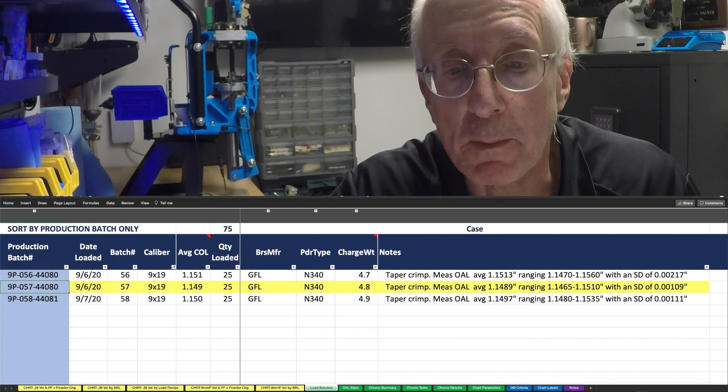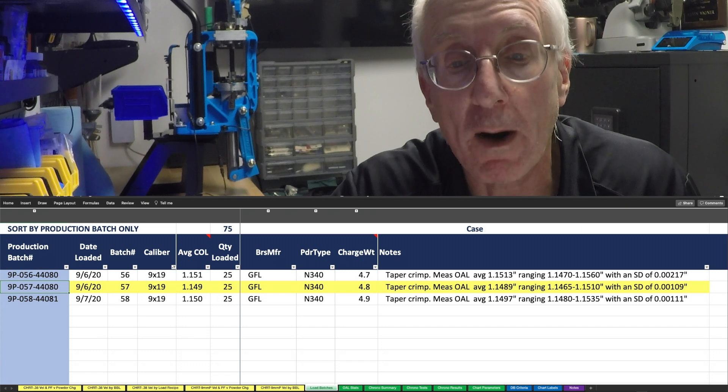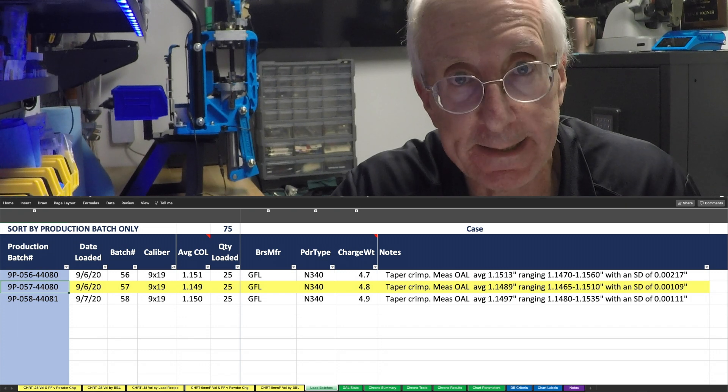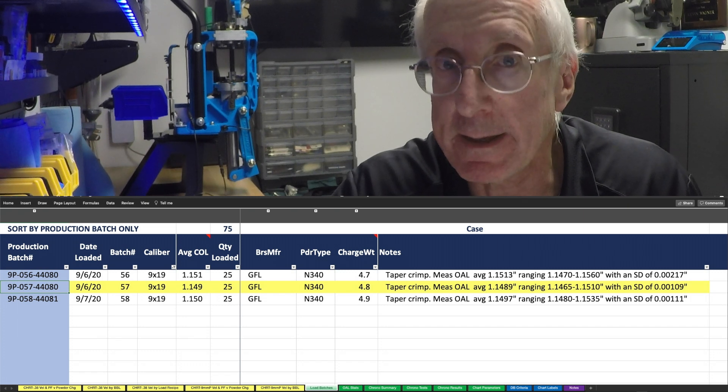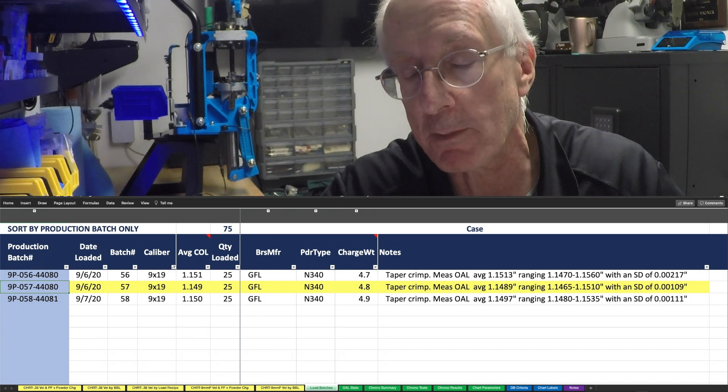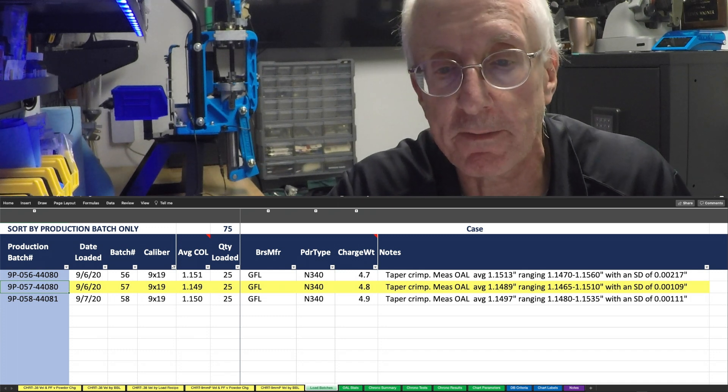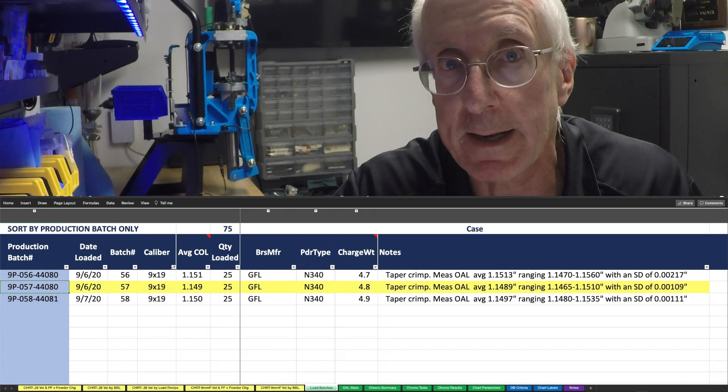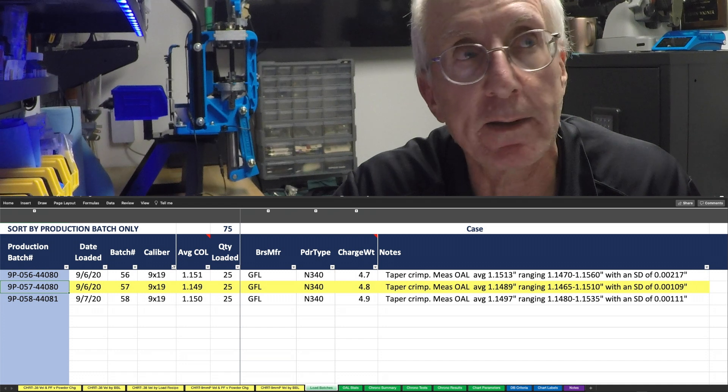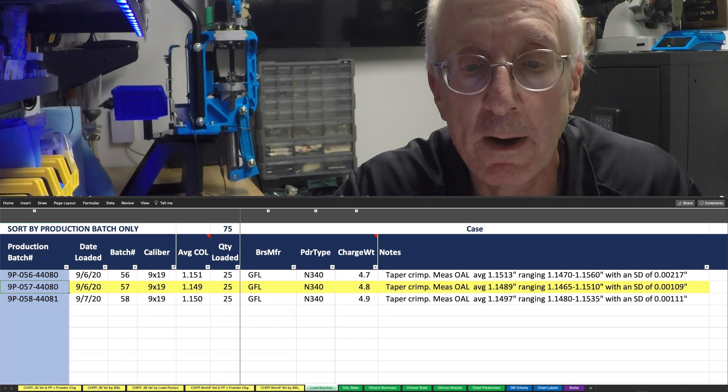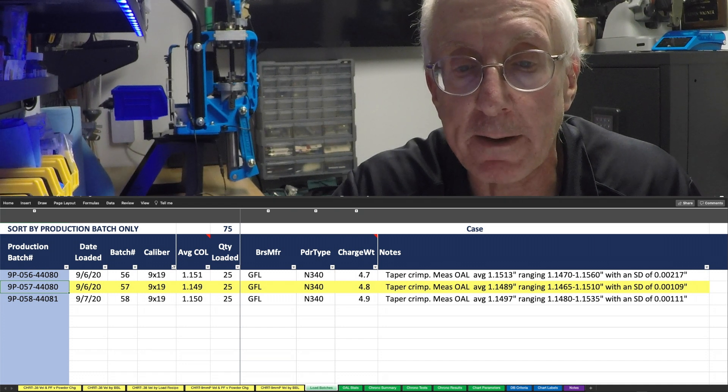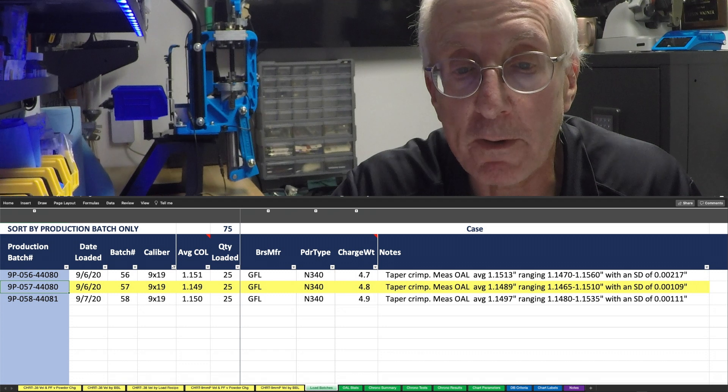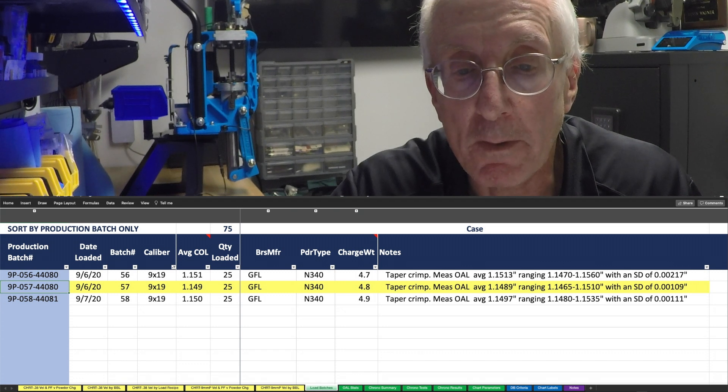They ranged from a low of 1.146. So fortunately, I was glad that I set the press up initially for the 1.15 nominal, because I did not want to get inside the 1.142 that was in the load data for the Rainier.